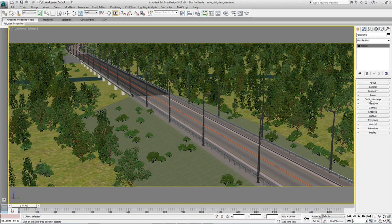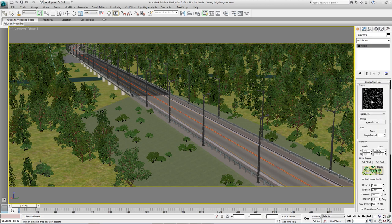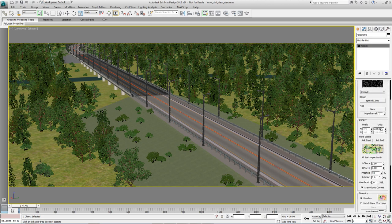So the bushes just go up to the surface of the road. Now we can change the number of bushes in the scene by going into the distribution map and roughly doubling the density.